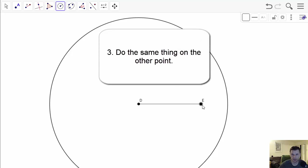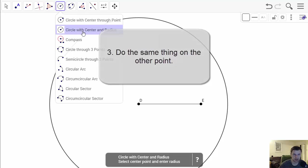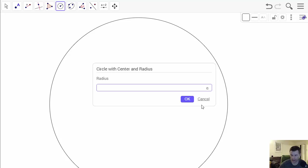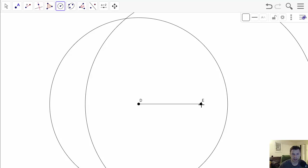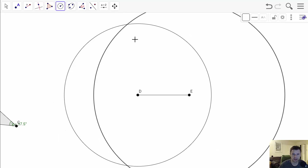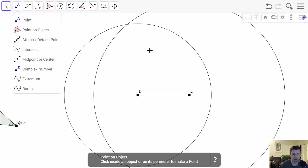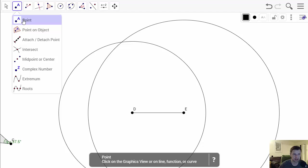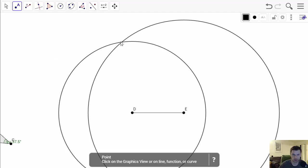Now we want to do the same thing for point E. Having the circle with center anywhere you select it, click on point E and I want that length to be let's say 13. And what you will see, sometimes you have to zoom in zoom out, but you will see is that the two circles will intersect somewhere.